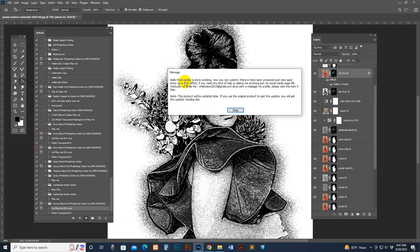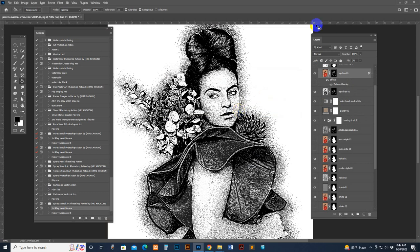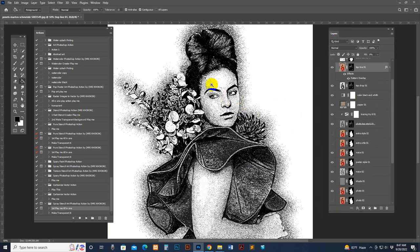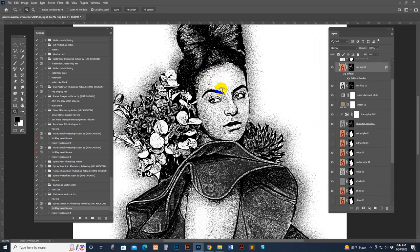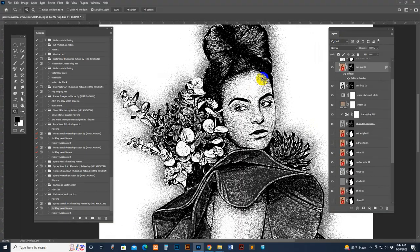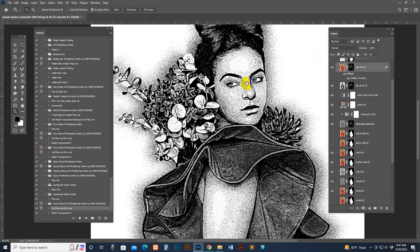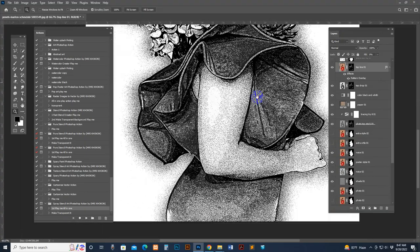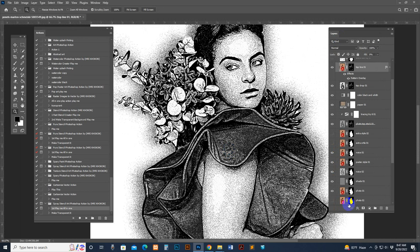This is the finishing result. The action is done working. Now we can customize our finishing. There is a stop message, and this is where you control the quality — you can control everything very easily by hand.